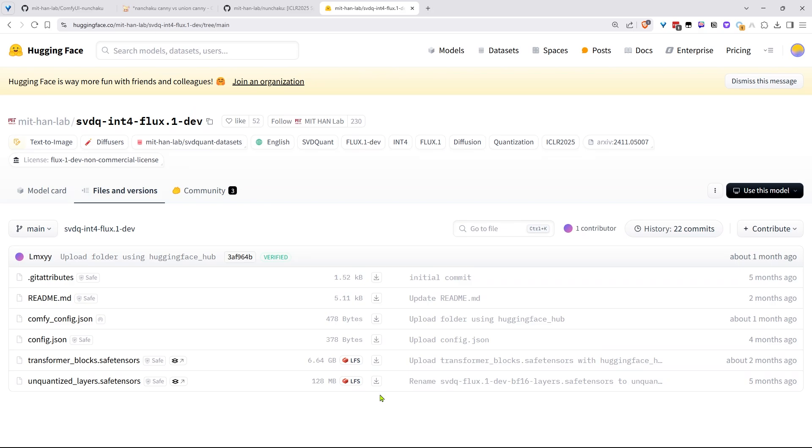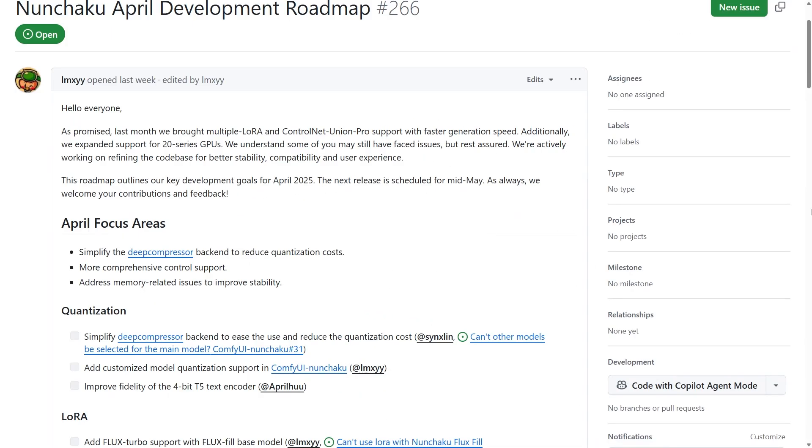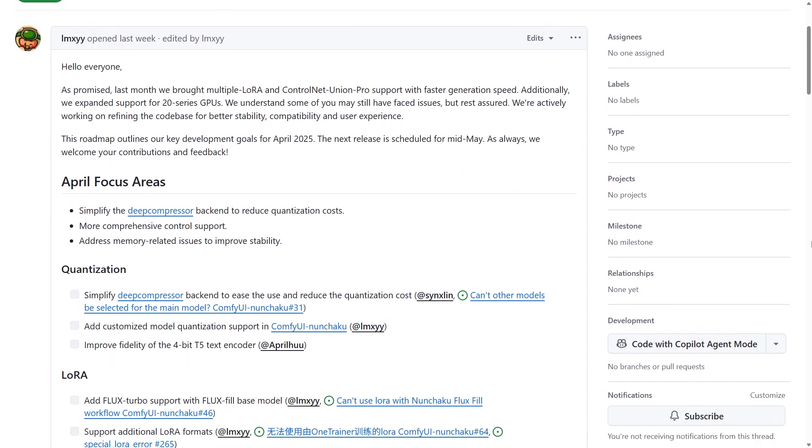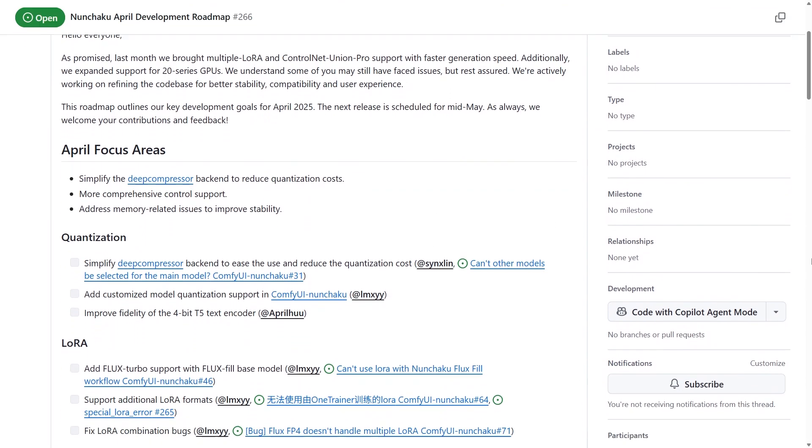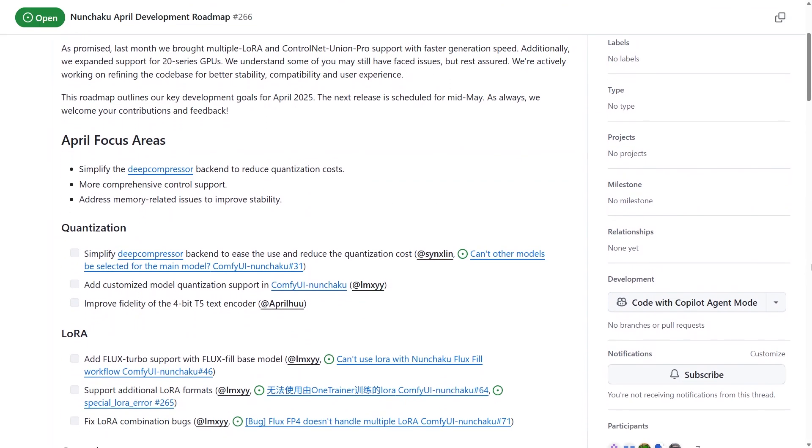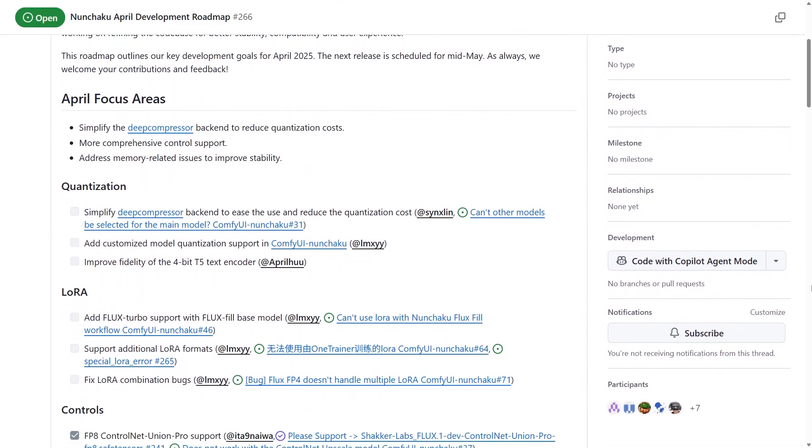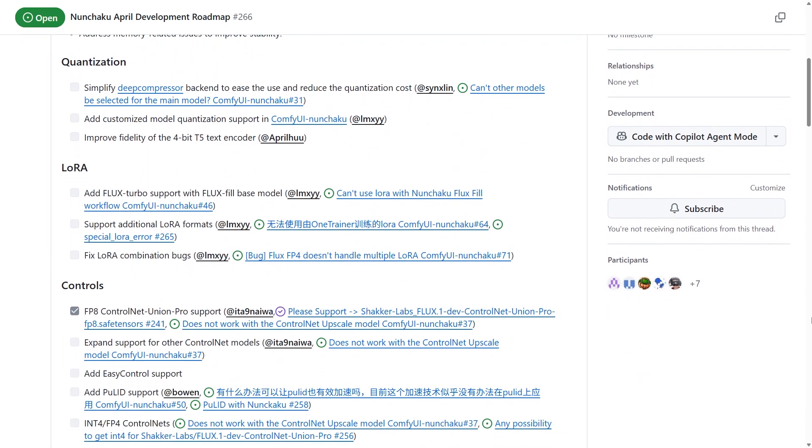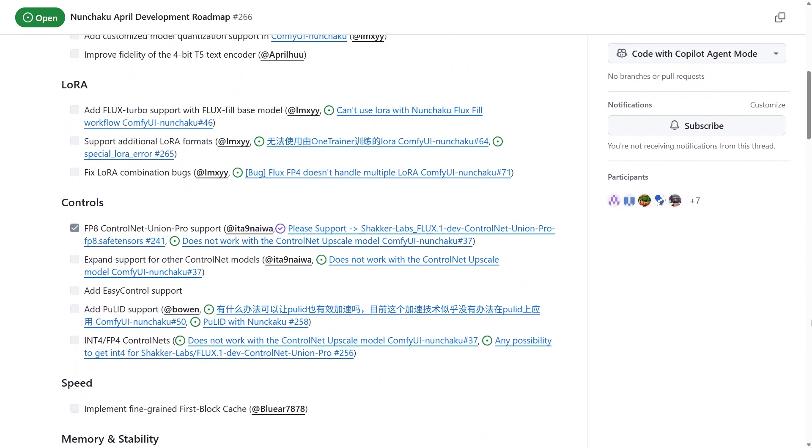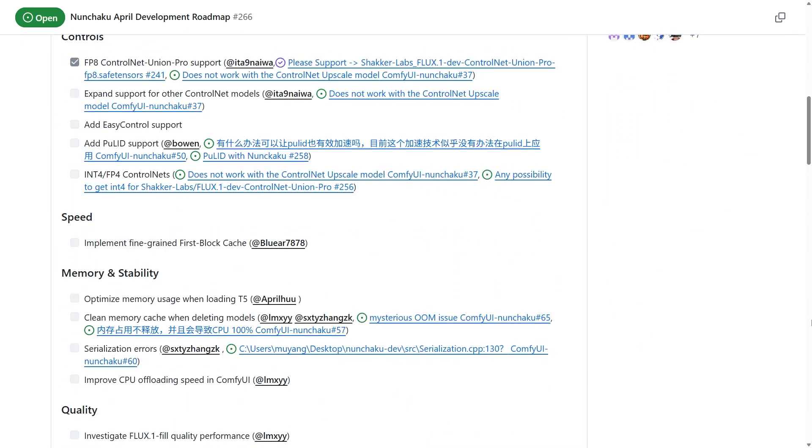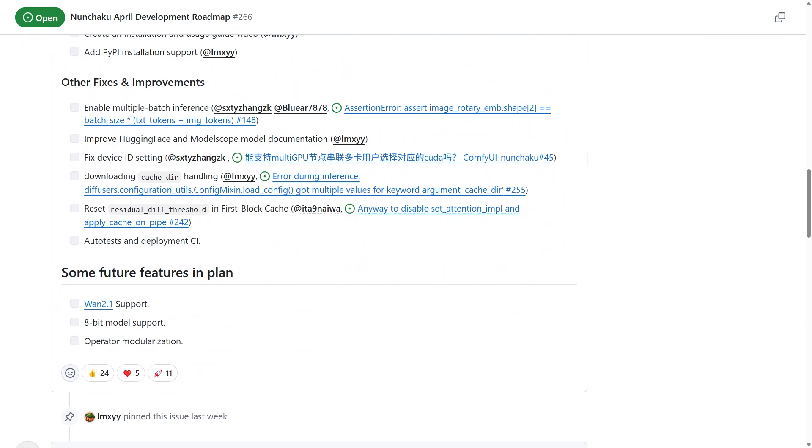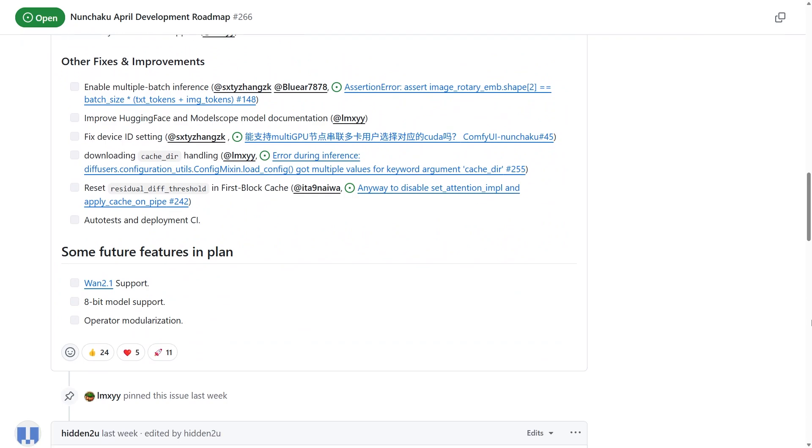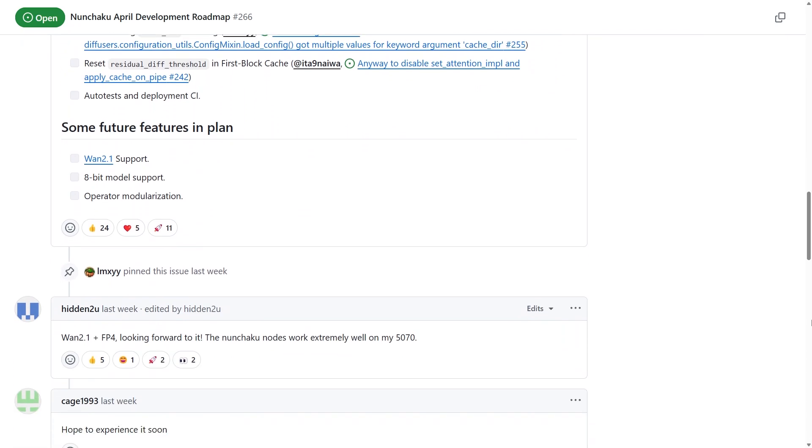Fire up Nunchaku and test those workflows I shared earlier. To wrap up, Nunchaku's seriously impressive tech with huge potential. Peep their development roadmap - they're adding wild new features non-stop. Shoutout to the devs for crushing it. I'll be dropping more Nunchaku workflows soon. So smash that subscribe if you're into speed demons and AI magic. Thanks for hanging out and catch you in the next one.